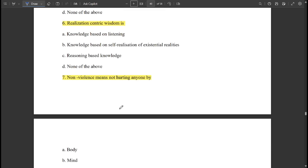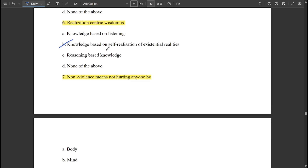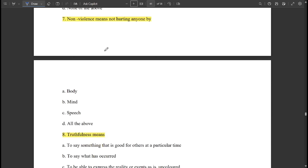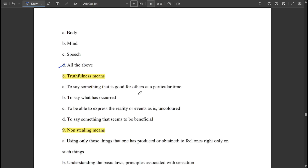Realization-centric wisdom is knowledge based on self-realization of existential realities. Non-violence means not hurting anyone by all of the above — that is, body, mind, and speech.